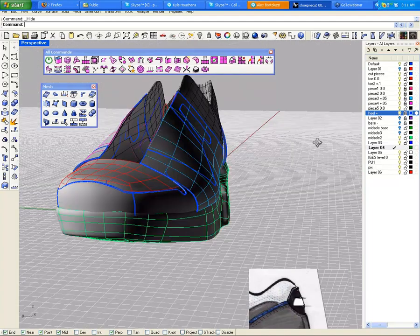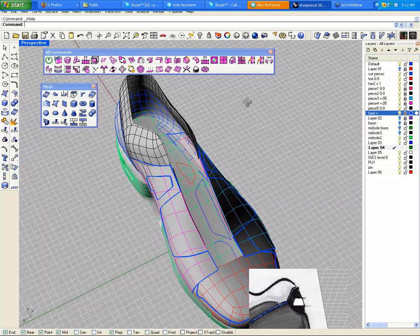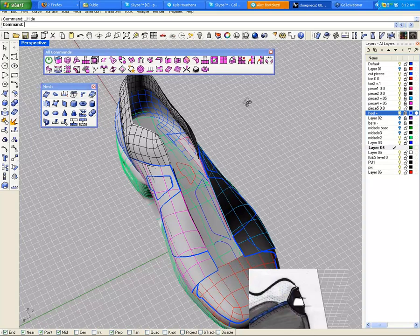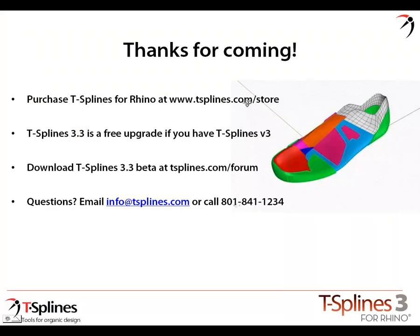Excellent. Well thanks Kevin. I think we'll go ahead and wrap up now. If there's any last-second questions, go ahead and throw them in there. We will wrap up with just some of the housekeeping stuff we talked about before. You can purchase T-Splines for Rhino at tsplines.com/store. Again, a reminder, the 3.3 upgrade is free if you have T-Splines v3. You can download the 3.3 beta at tsplines.com forum. If you have questions, you can email info@tsplines.com or call us at 801-841-1234.